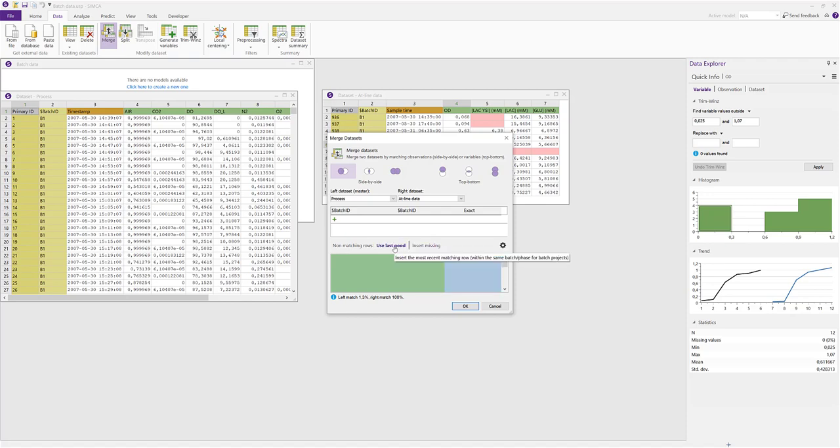Using a last good value is recommended for this type of data, since the at-line columns otherwise would have a very high degree of missing data, and that negatively affects the modeling.